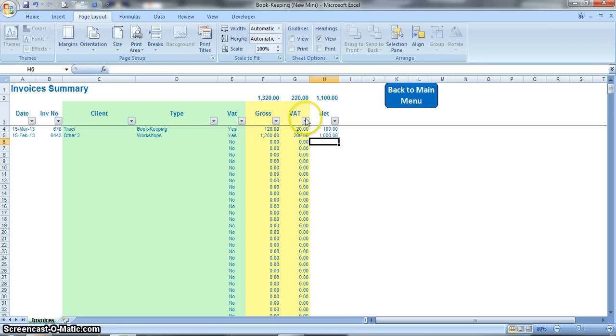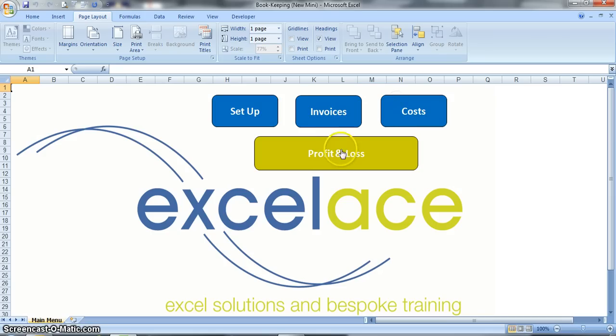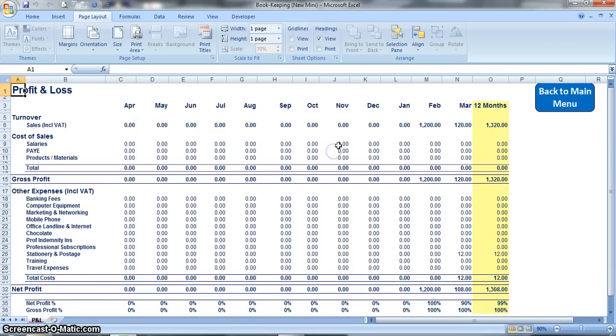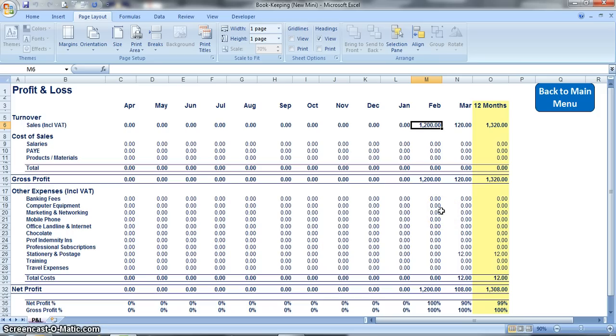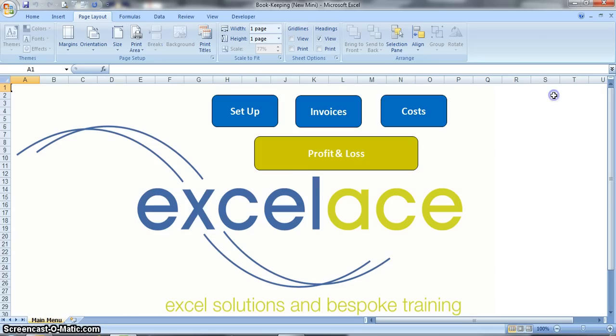We can go back to the main menu straight to profit and loss and straight away you can see that in February there's 1200 pound invoice that we've just added. It's that simple.